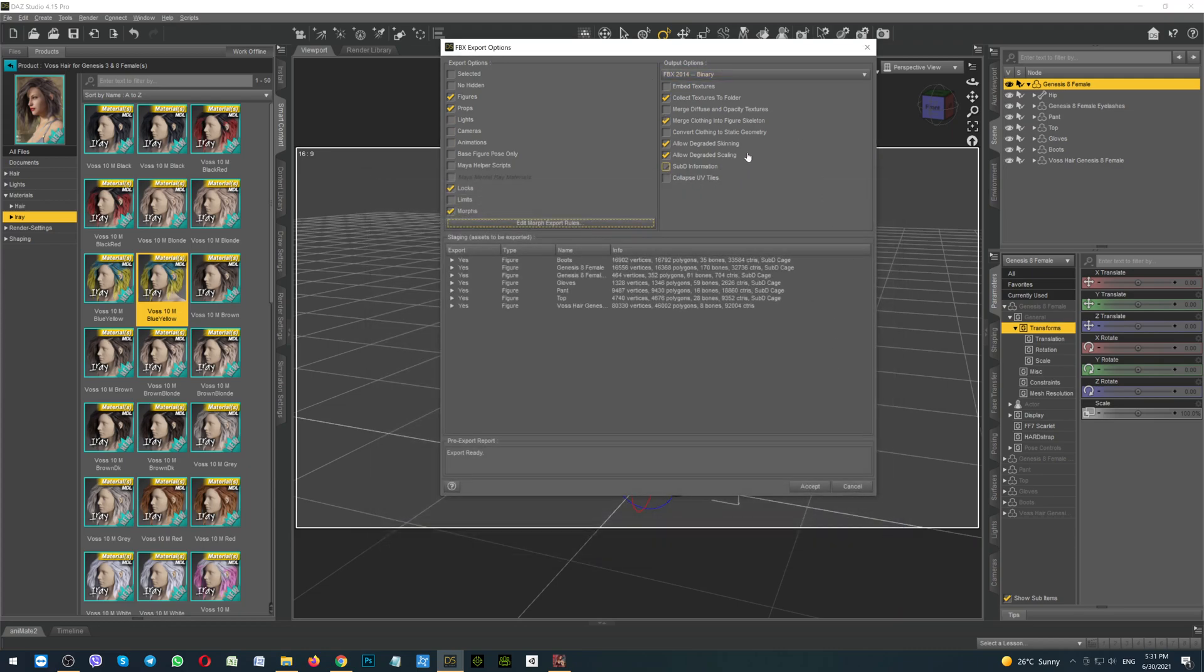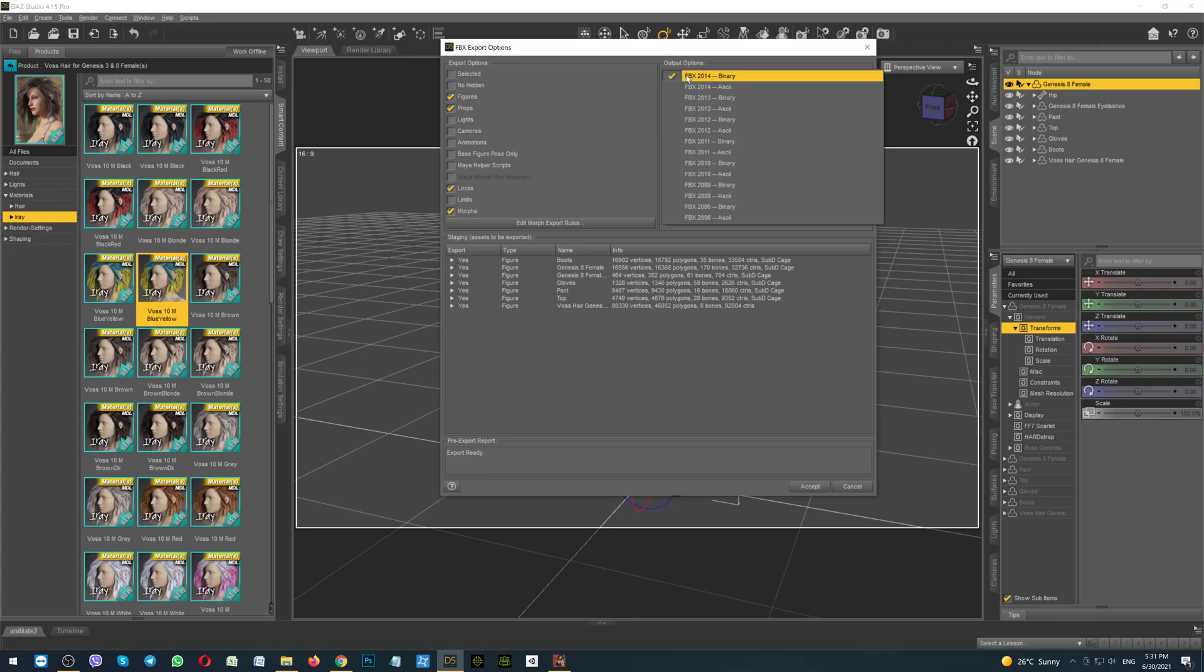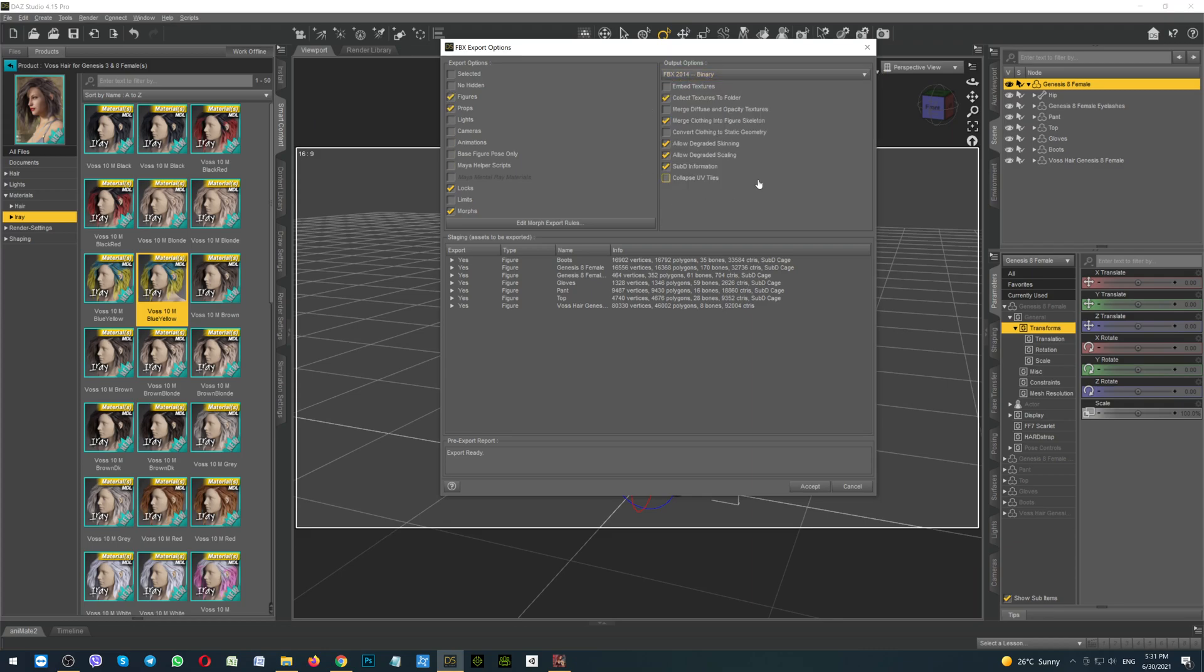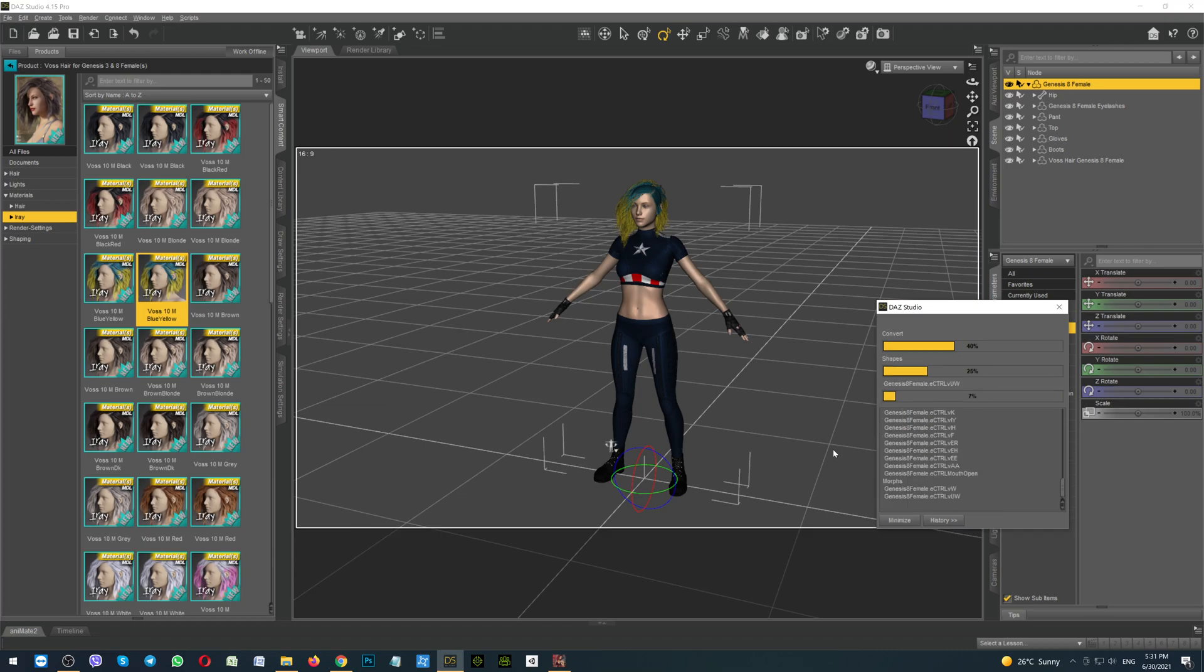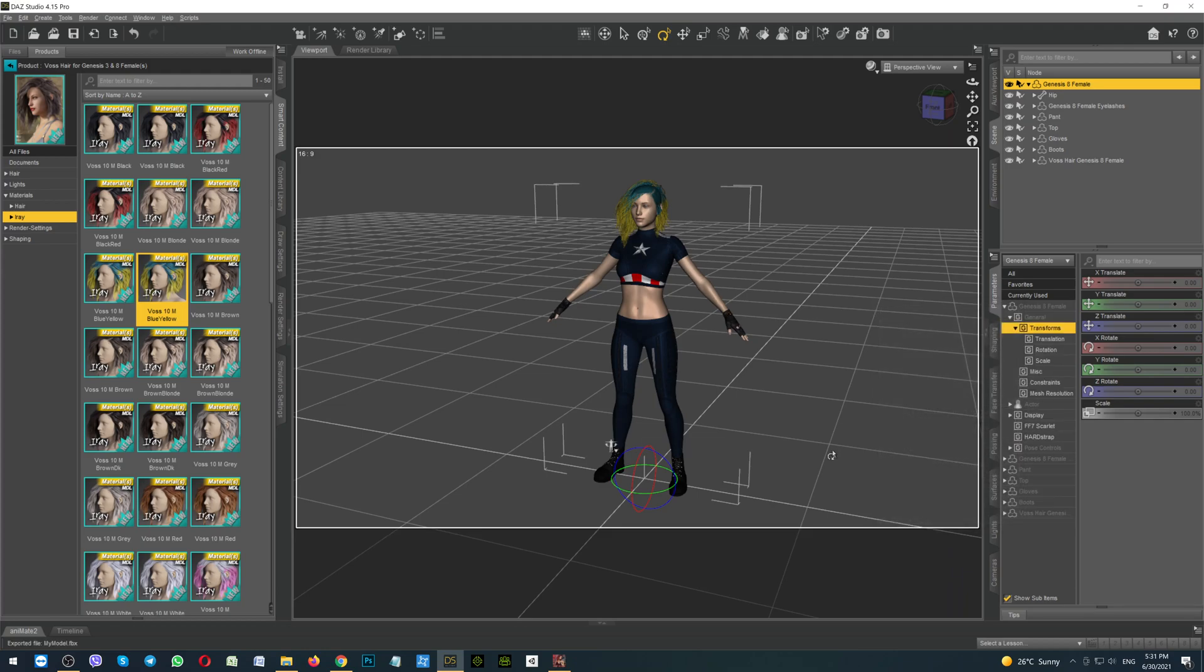Then here on the right side is the drop down menu and you should always select the FBX 2014 Binary. Then put the other check boxes as I have here. When the settings are complete, click the button Accept. And wait for the exporting. Here on the right side you can see what exactly it is exporting right now. It is done.